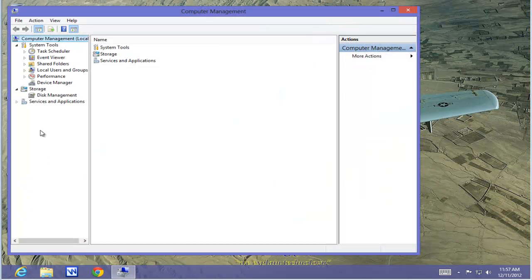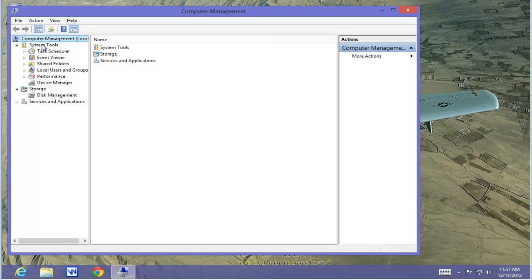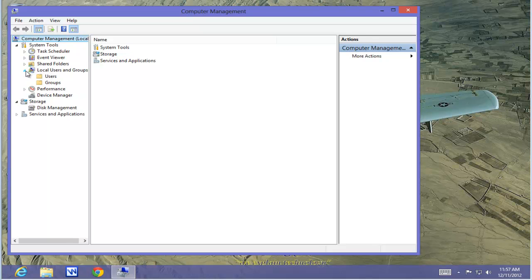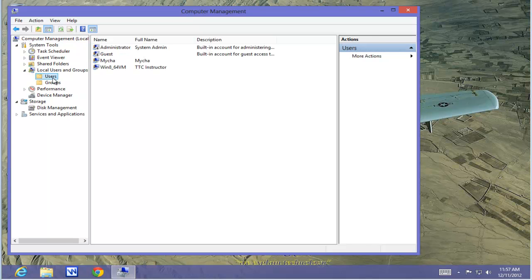From Computer Management, we're going to select under System Tools, we're going to select Local Users and Groups. Select Users.